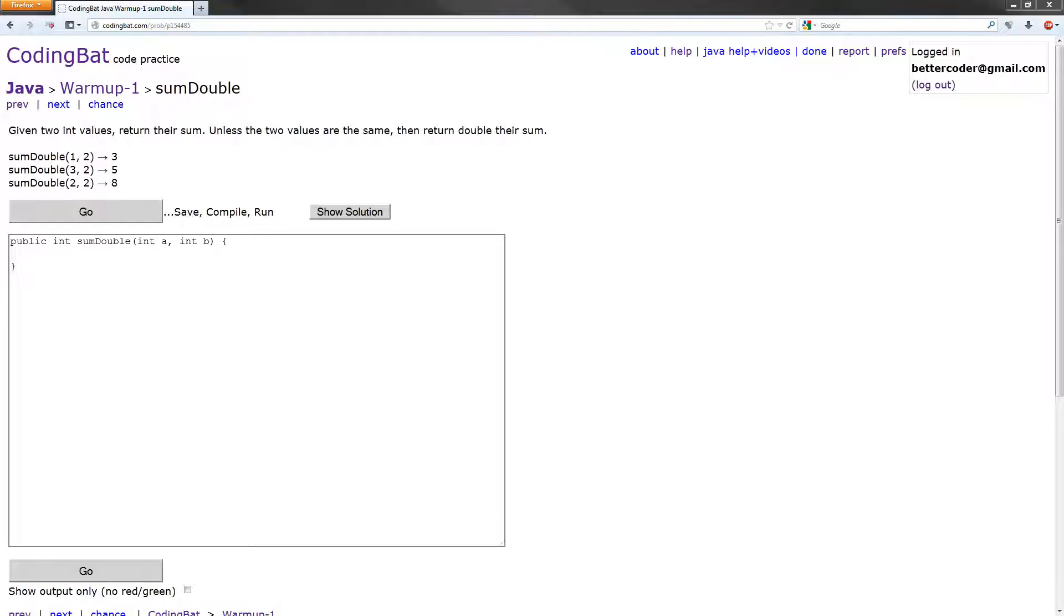Hey everyone, in this tutorial we are going to solve the sumDouble exercise of the Java warmup 1 section of CodingBat.com. Let's begin.